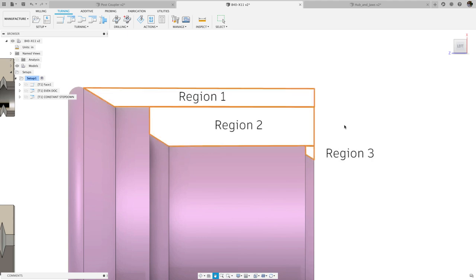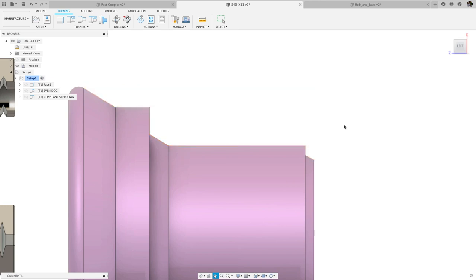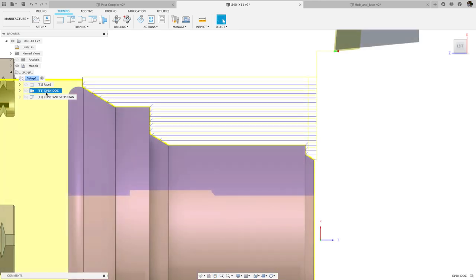For diameter steps, it breaks the geometry into regions at each step, and then calculates the even step-down by region, such that it doesn't exceed the maximum step-down parameter in the passes tab.